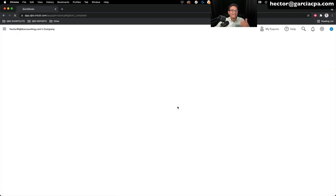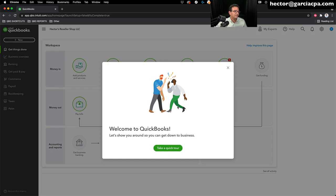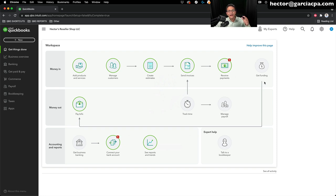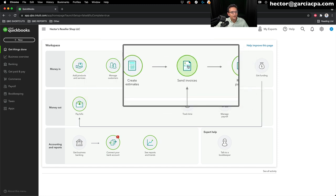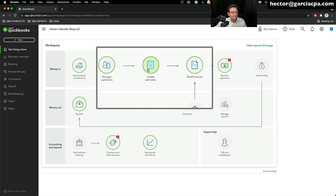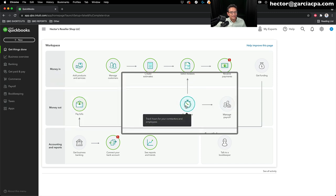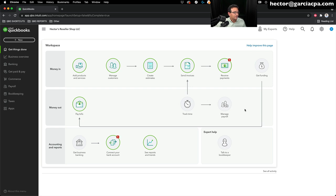Once loaded, the main page shows a typical accounting workflow. For money in: add a product or service, create a customer, create an estimate, create an invoice, then receive payment — a typical retail environment. In e-commerce, we wouldn't do estimates; we'd bring in payments and sales receipts straight from an e-commerce platform. On the money out side, there's the ability to pay bills, track time, and manage payroll. For this example, we'll ignore payroll and assume there are none.